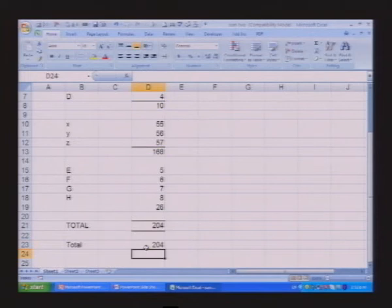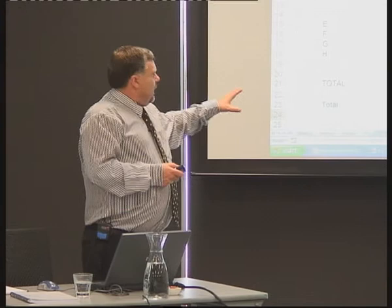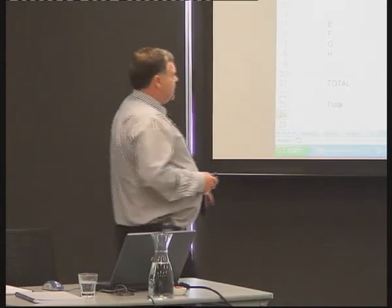But see what we've done is created a formula that no matter how many blocks of information we put on it always works right. And at one of the events in Melbourne I ran with a guy who owned a share portfolio, and every time he used to add a new share, he used to go down there and change this formula down here. And now he said it's going to save him hours, it's one technique.